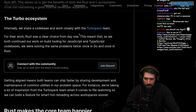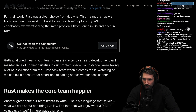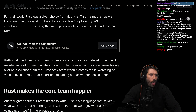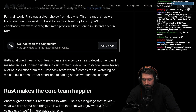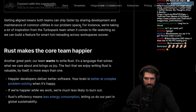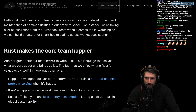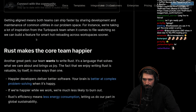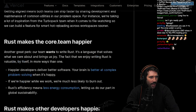Internally, we share code bases that work closely with the TurboPack team. For their work, Rust was a clear choice from day one. This meant that as we both continue building tooling for JavaScript, we were solving the same problems twice - once in Go and once in Rust. Getting aligned means both teams can ship faster by sharing development and maintaining common utilities. We're taking a lot of inspiration from the TurboPack team when it comes to file watching, so we can build smart hot reloading across workspaces sooner. Give me that hot reloading!